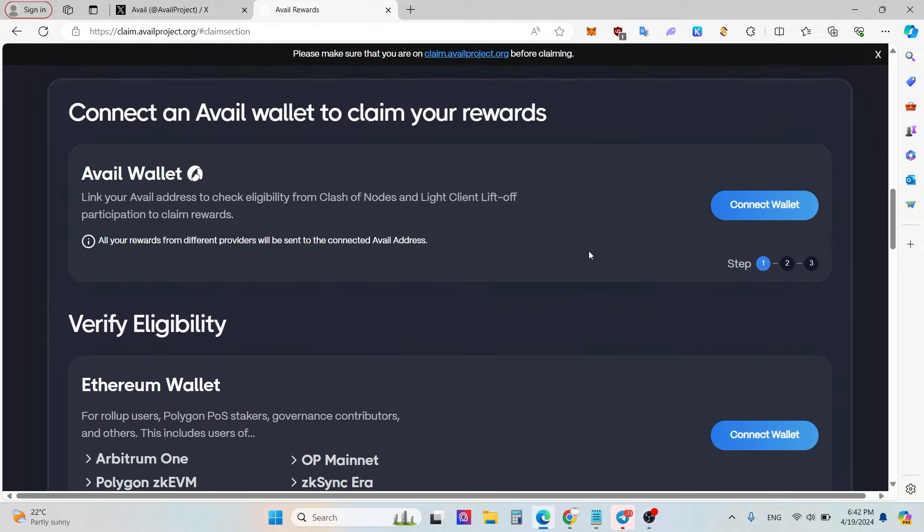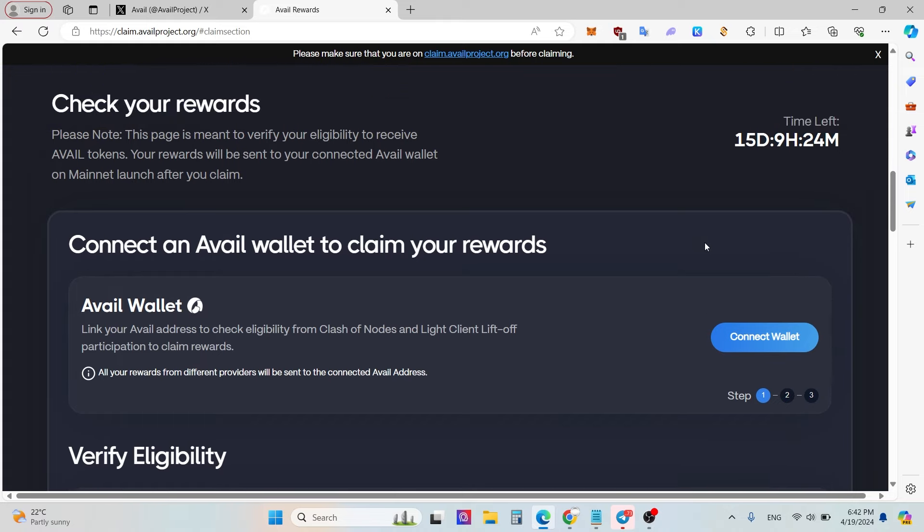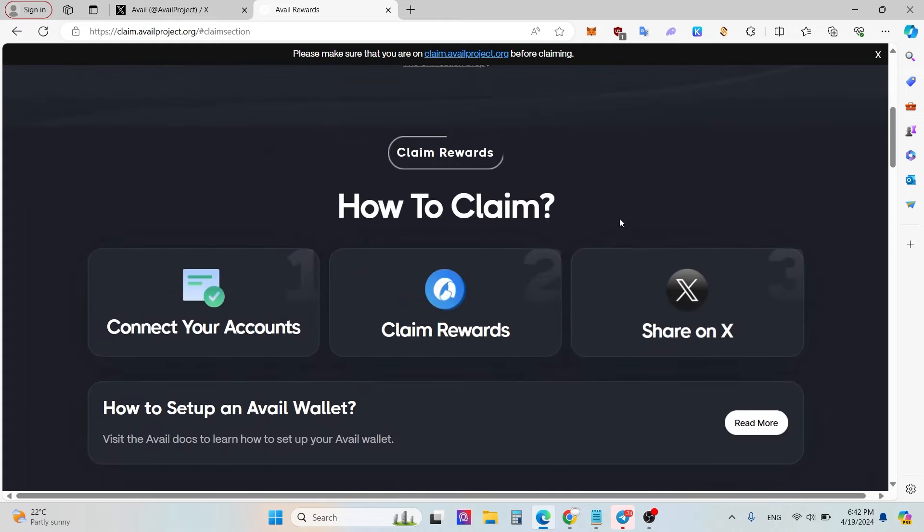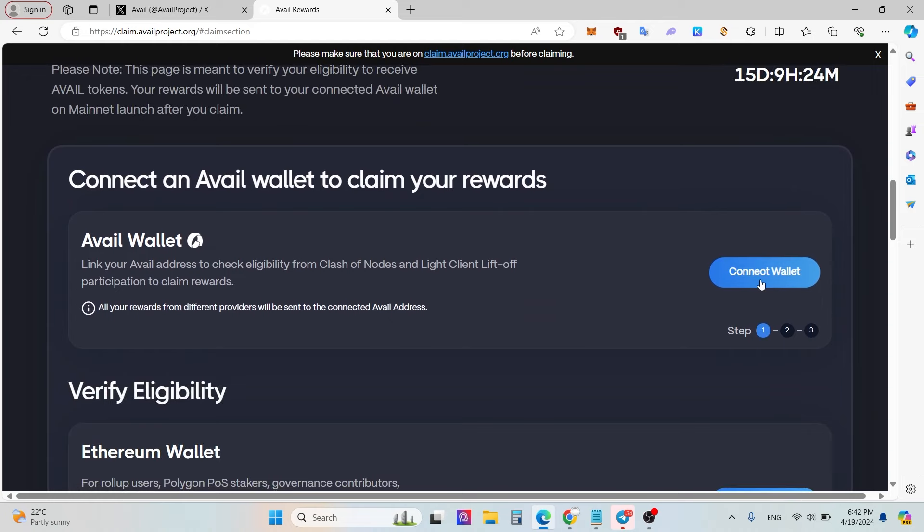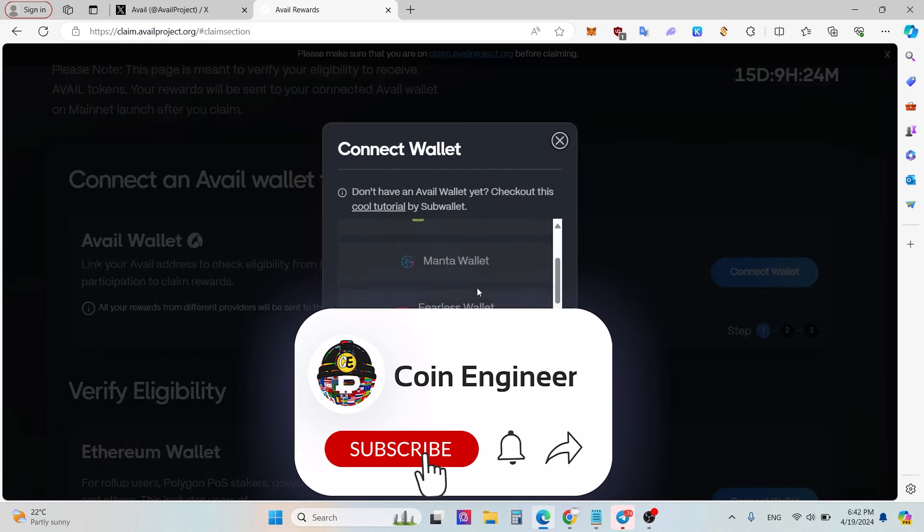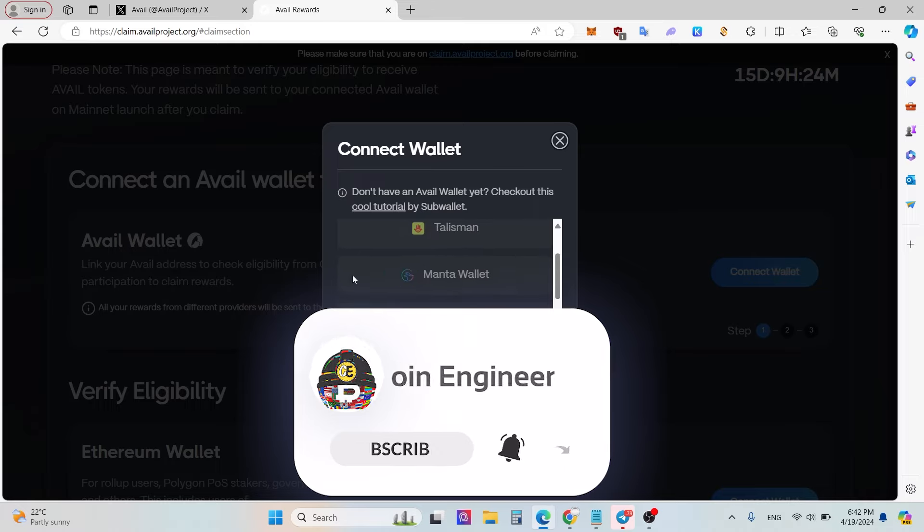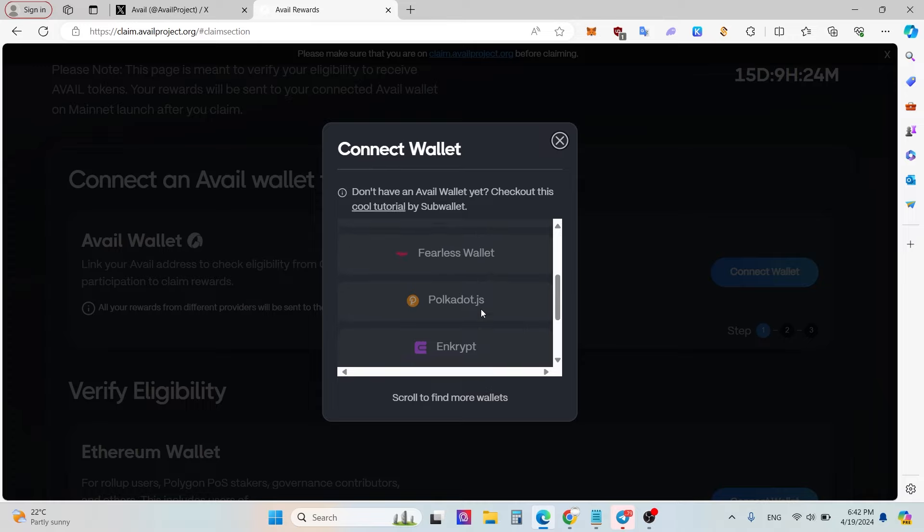First of all, you need to have Talisman or SubWallet or Polkadot.js, because probably if you are using Avail at the testnet, you have Polkadot.js or Talisman or another account. For example, Polkadot.js and Talisman are one of the popular Avail wallets.